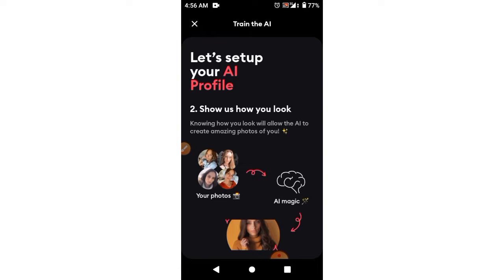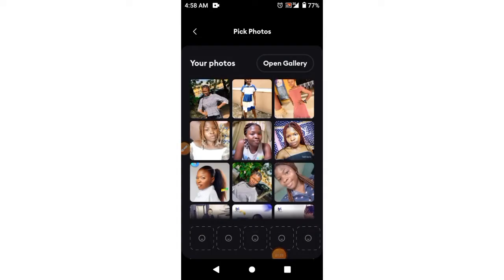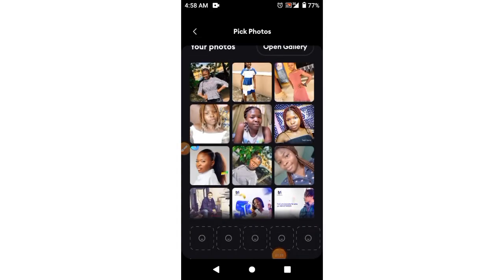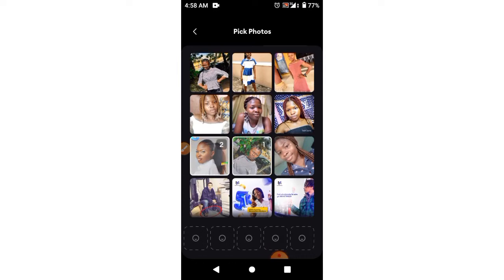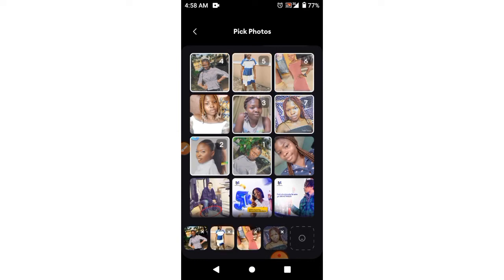It shows us 'How you look,' and here you're going to upload at least eight photos of yourself. So I'm going to select eight photos of me. Let me look at some of my pictures — this is one of them, this is another, this is another one — I think I have six so far, seven.